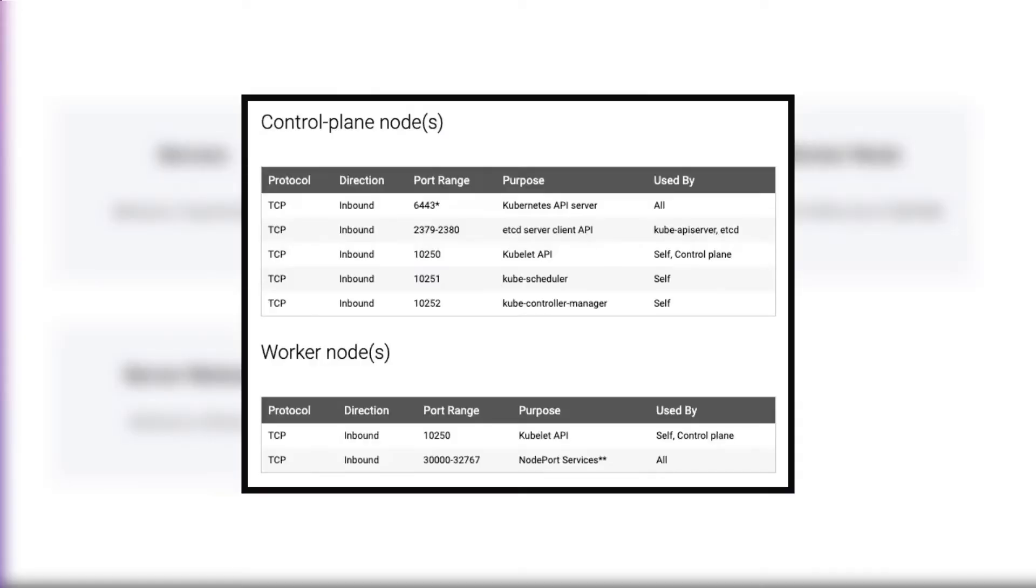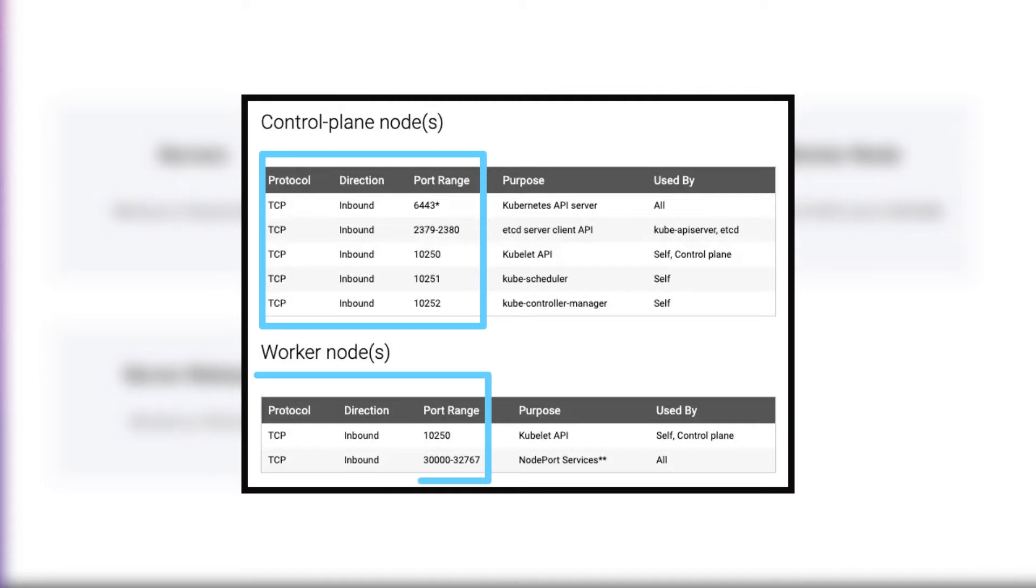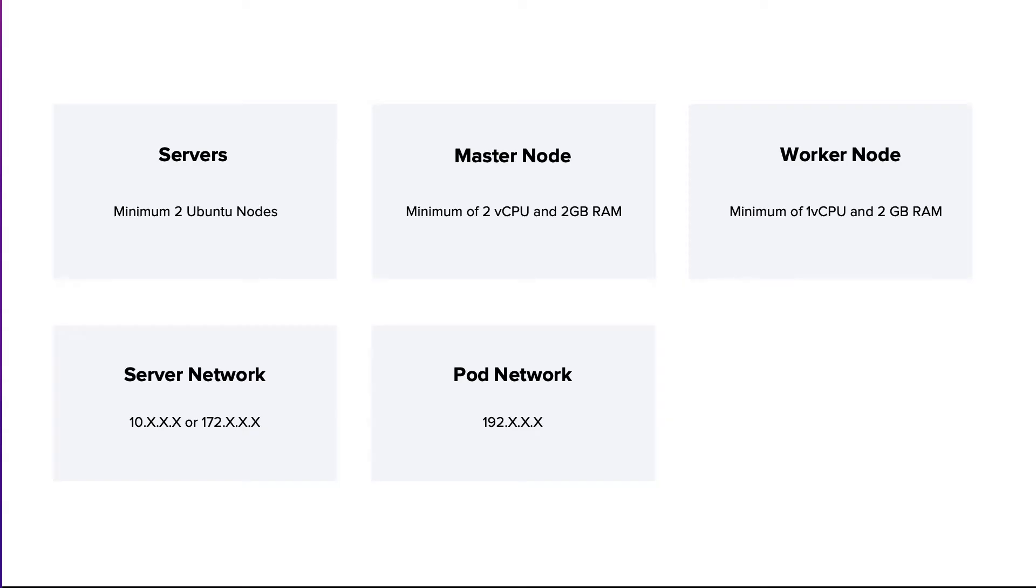Your nodes should be able to talk to each other on all these ports required by Kubernetes. If you are setting up kubeadm cluster on cloud servers, ensure you allow the ports in the respective firewall configuration. Also, make sure the subnets have the routing rules enabled for the CIDR ranges you use in the setup to avoid any sort of routing issues.